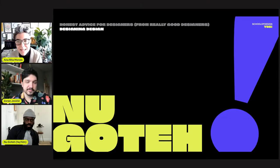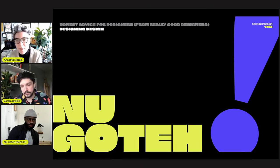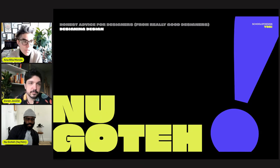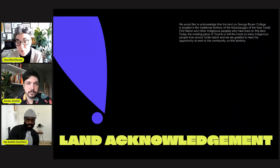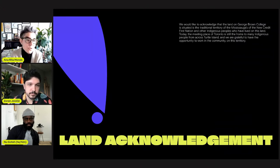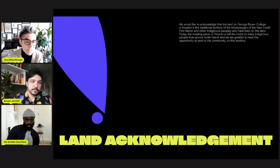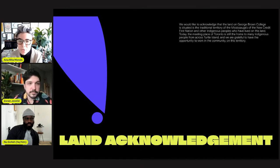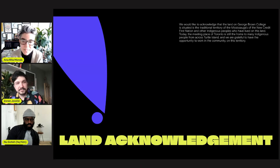Good afternoon everybody. Thank you for joining our fourth session for today's YES Speaker Series — we're about halfway through the day with lots of great content still to come. Today we're joined by New Goté, who will share a talk on reimagining the role of the designer. We would like to acknowledge that the land on which George Brown College is situated is the traditional territories of the Mississaugas of the New Credit First Nation and other Indigenous people. Across the School of Design, we remain committed to identifying and removing systemic barriers to accessing college programs and services.